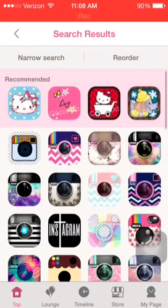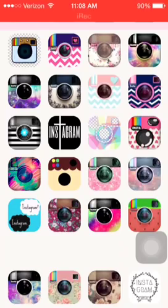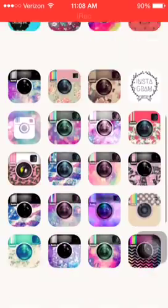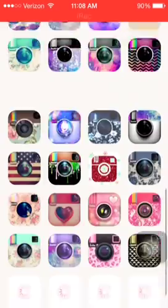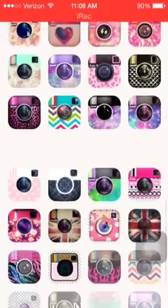So it has a bunch of cool little things that you can do, and you're just going to click one that you like a lot that you want for your Instagram.